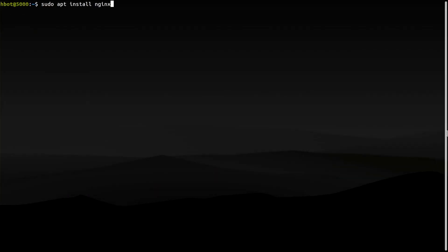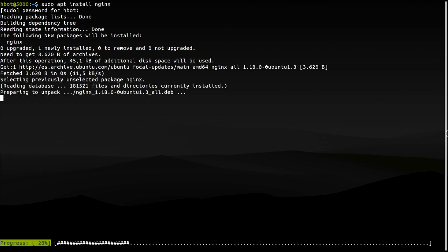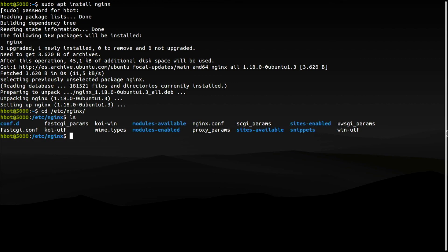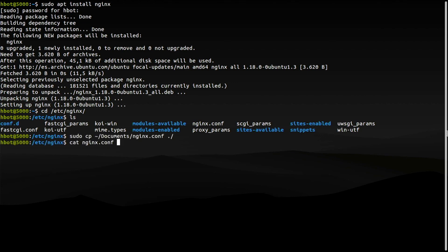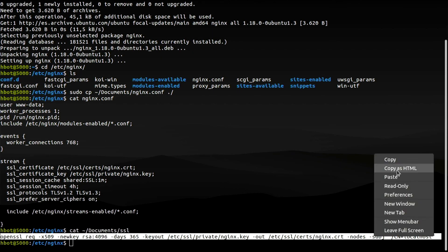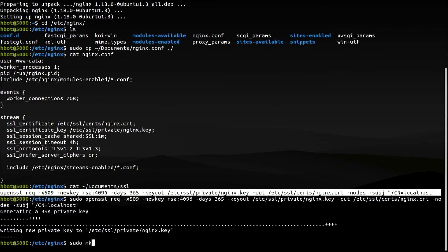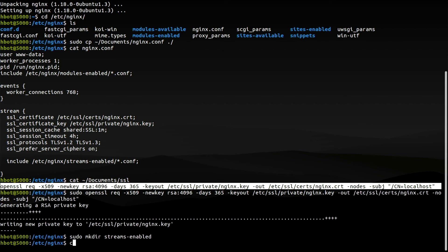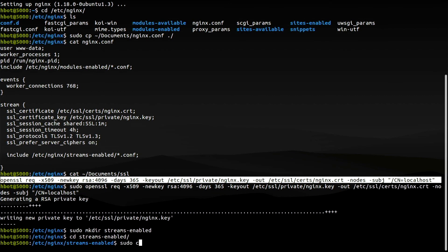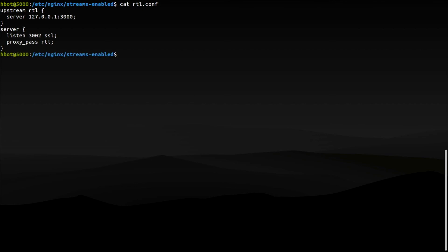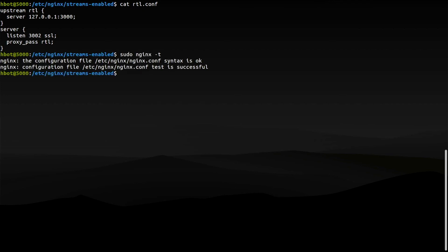Install Nginx. Overwrite the default configuration file to use Nginx only as a reverse proxy. Create a self-signed SSL certificate for Nginx. Enable Nginx reverse proxy to route external encrypted HTTPS traffic internally to RideTheLightning. Check Nginx configuration and restart it.